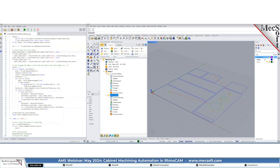This is the second level of automation: the creation of the machining geometry was automated, and then loading the predefined knowledge base and machining automatically was also automated. There are other things you can do with the API — you can post-process automatically and add additional layers of automation. As for knowledge base creation itself, that's very difficult to automate because it's based on user intelligence: what you've learned and your shop floor experience.